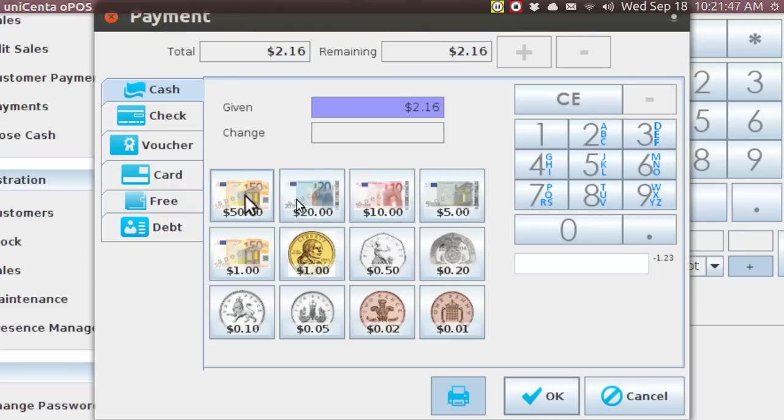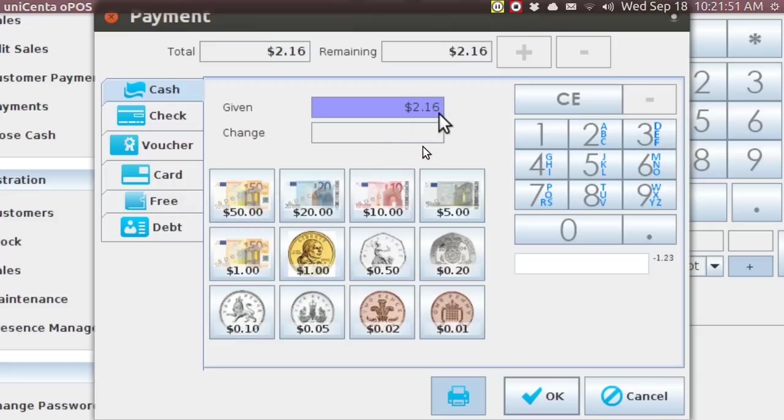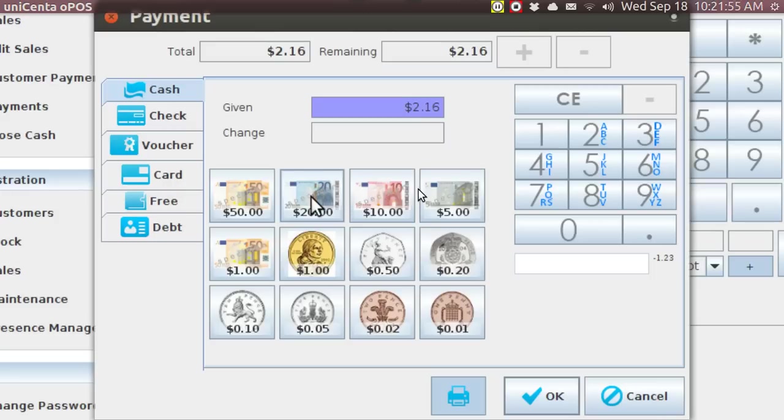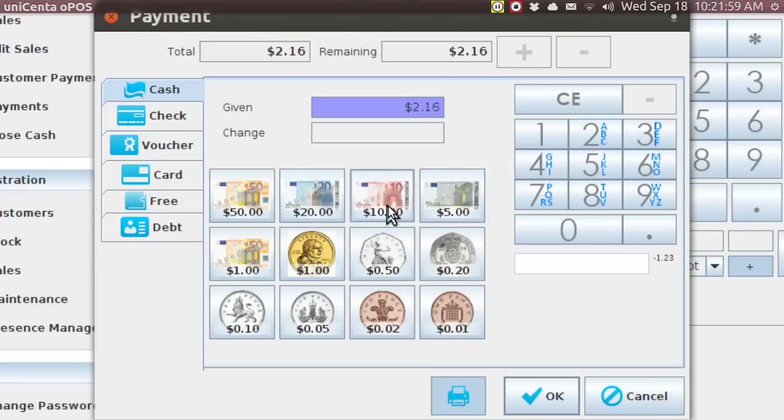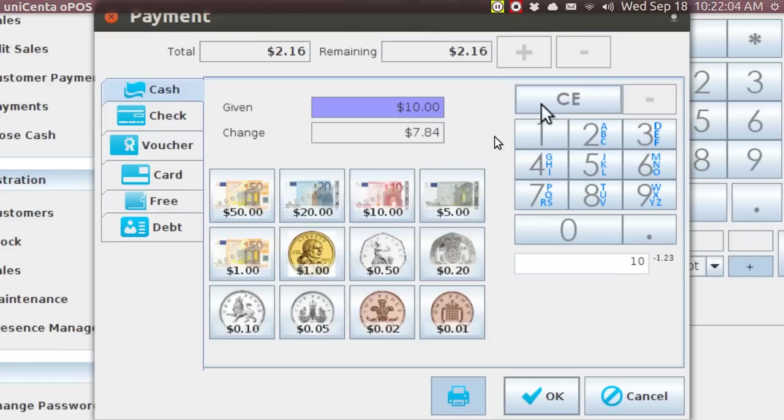And the way these things work is you have a bill of two dollars and sixteen cents, and if the customer gives you any denomination, you can put it in here, or more conveniently, if he gives you a ten, you just tap, and it computes the change.